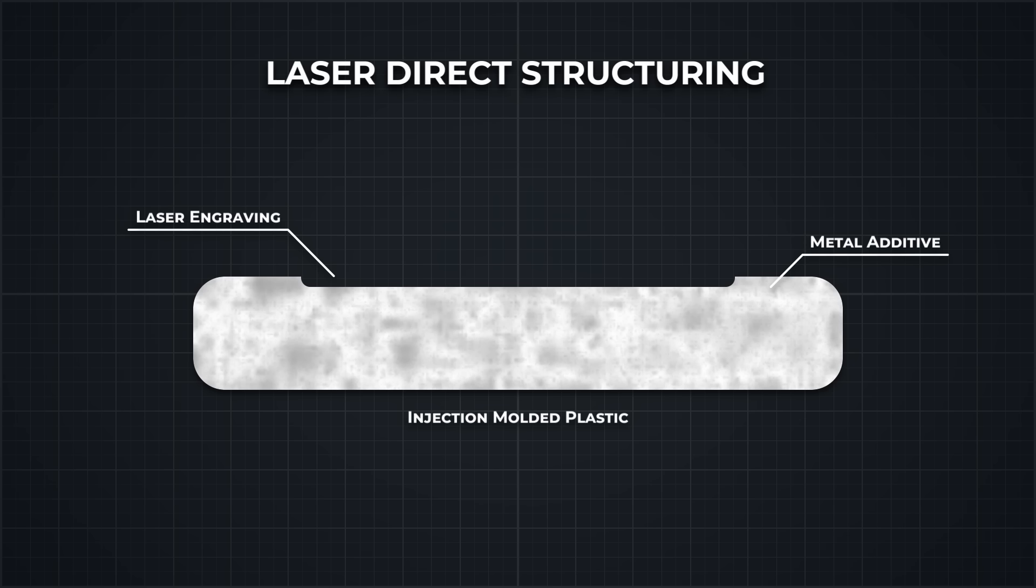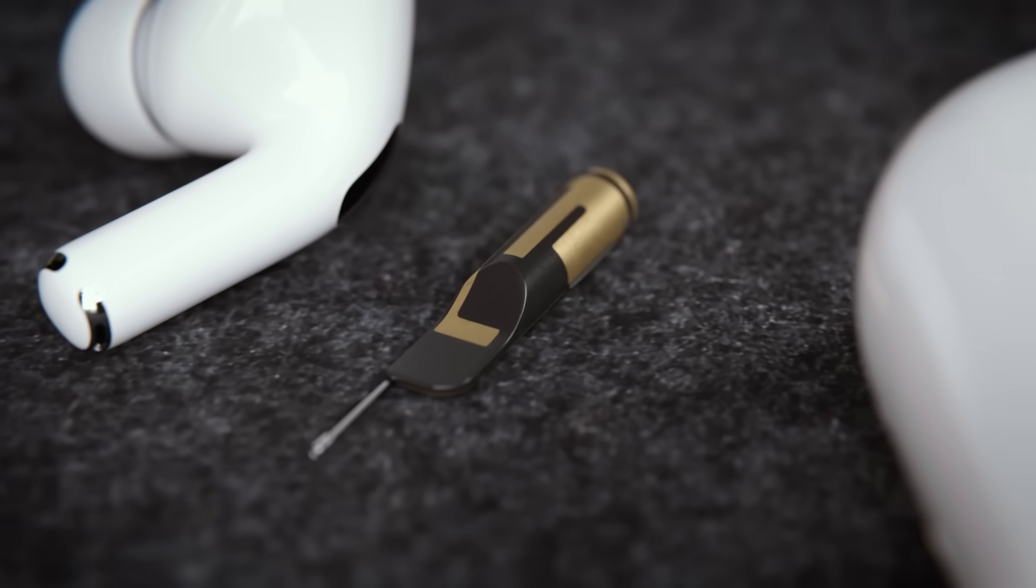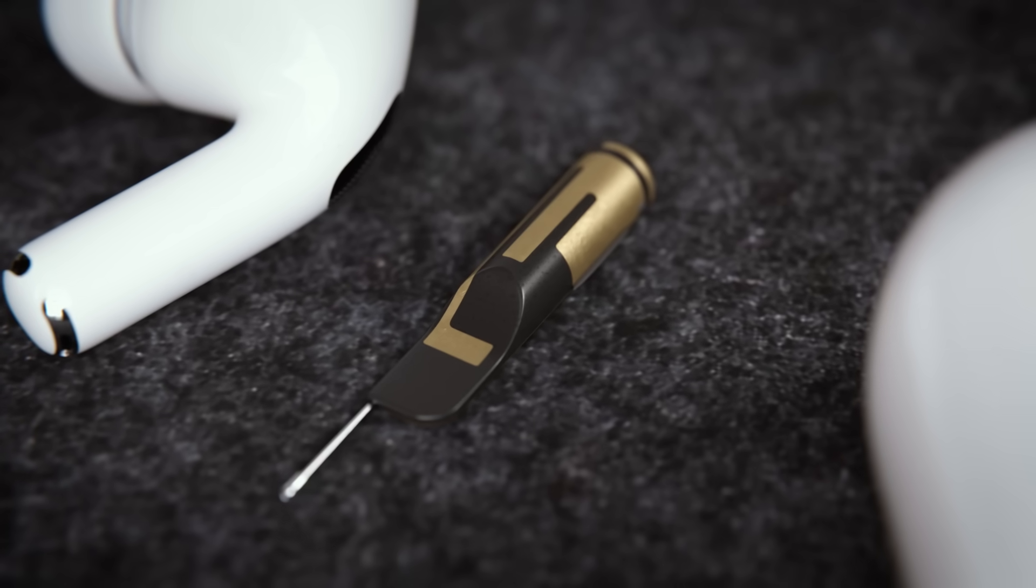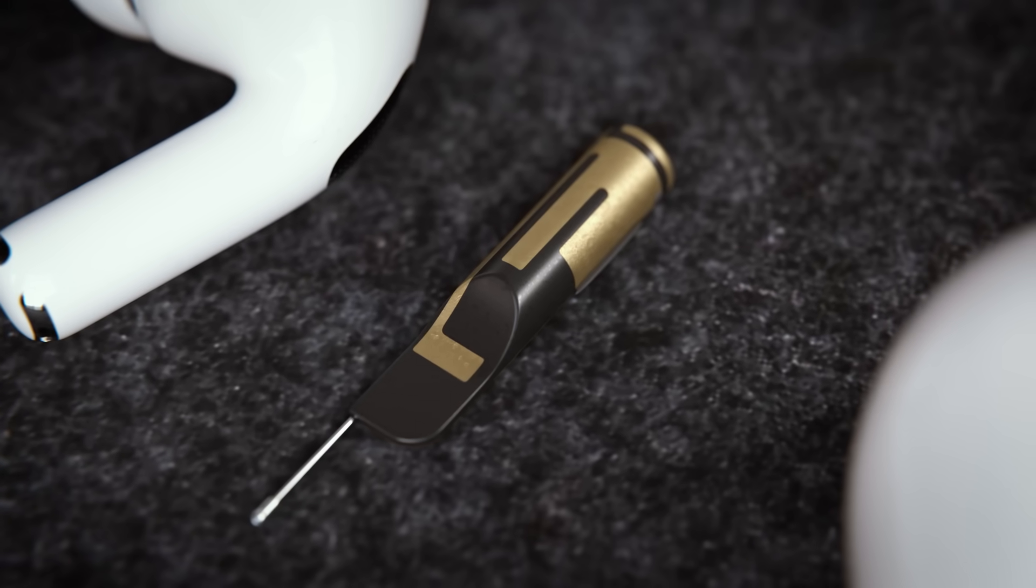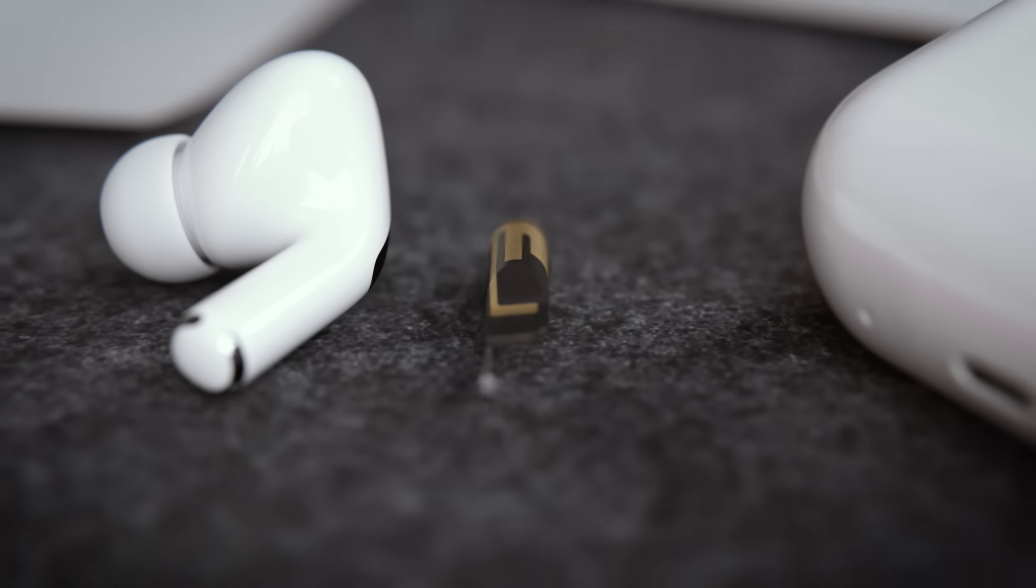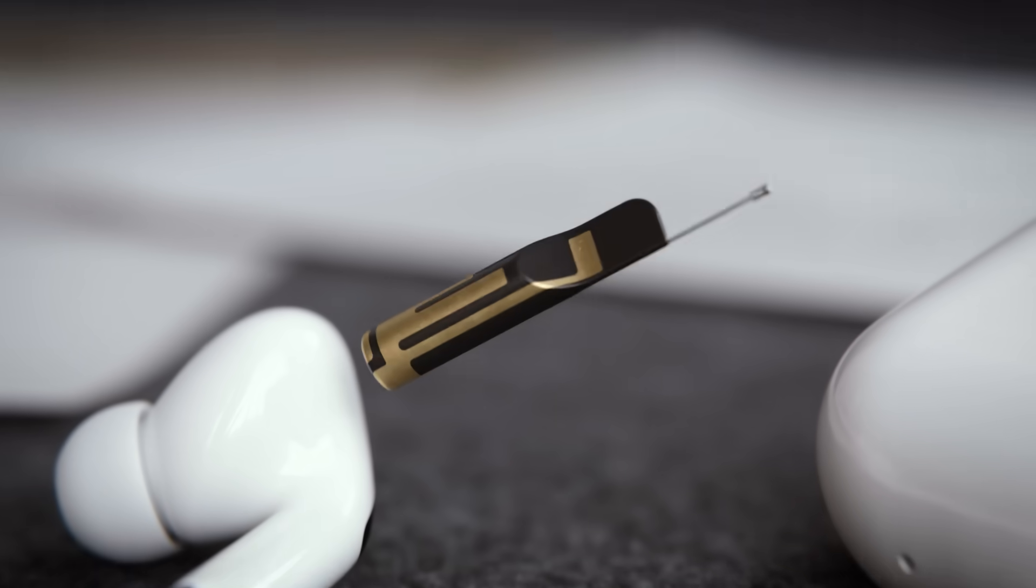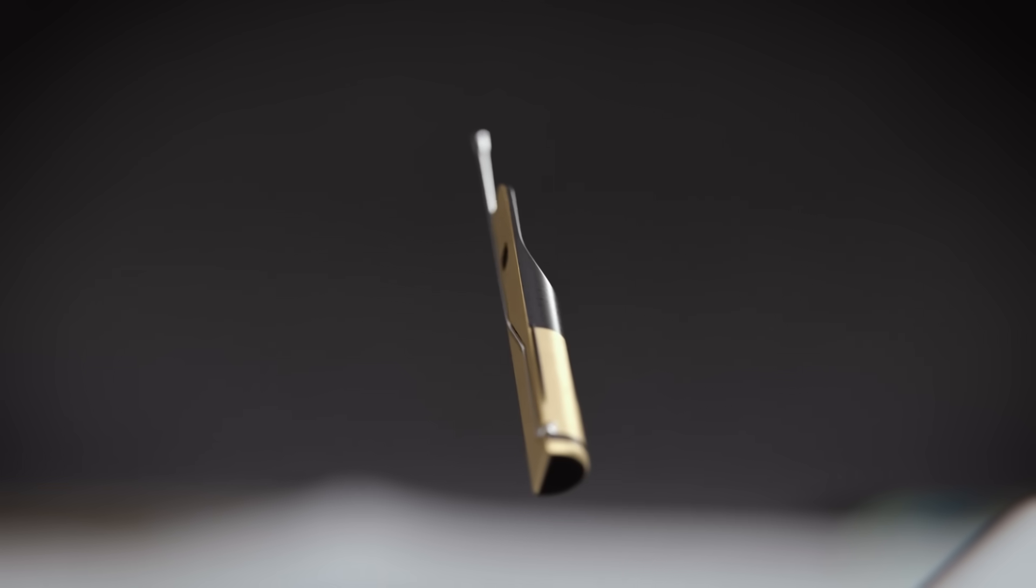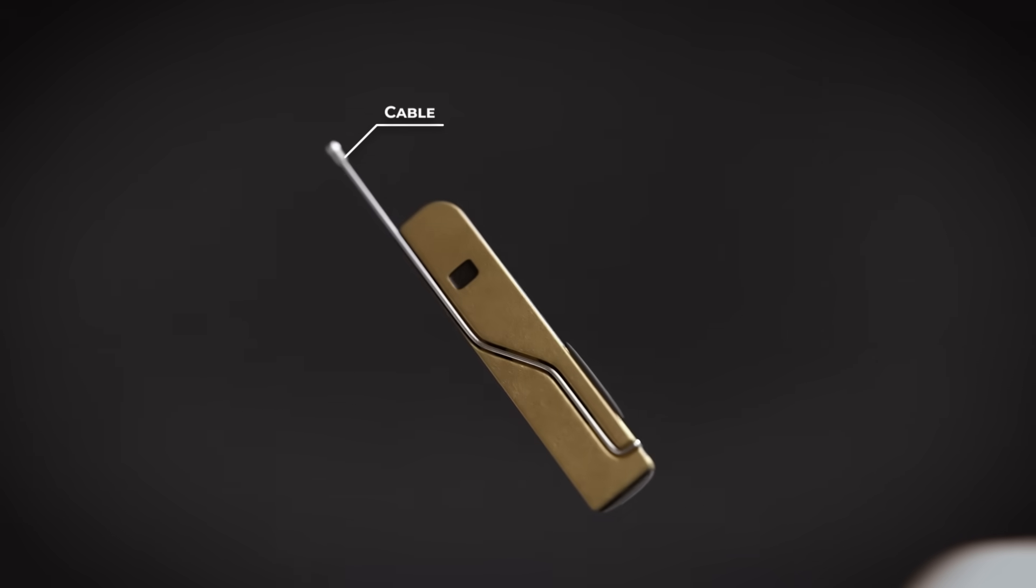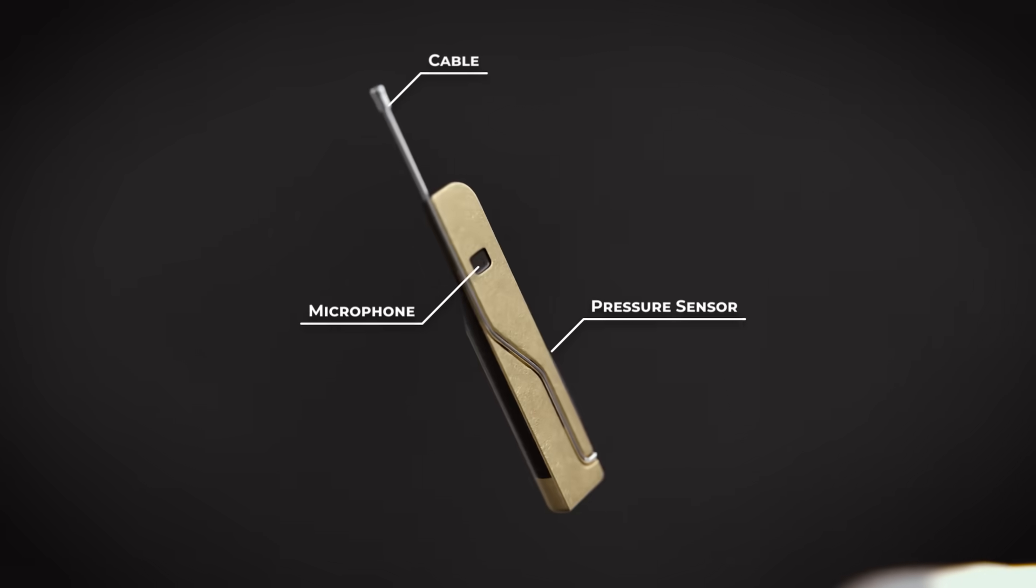That groove is then electroplated, first with copper, and then coated with gold for corrosion protection. The result is a strong conductive path that matches the 3D geometry of the molded part that would be impossible to create using traditional machining methods. The plastic doesn't just support the antenna structurally. Other components can be attached directly to it, like the cable that snakes around the stem to connect the antenna to the Bluetooth chip. The pressure sensor in the stem, and this small metal box.